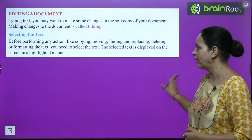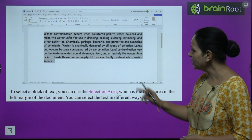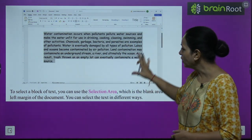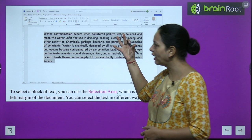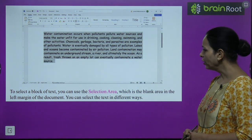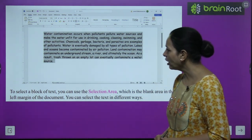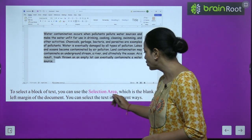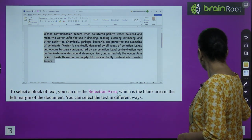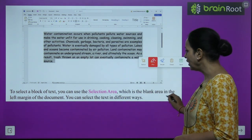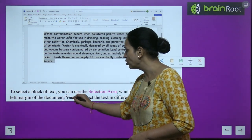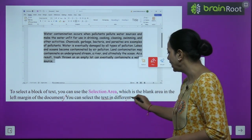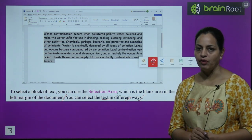The selected text is displayed on the screen in a highlighted manner. Whatever you have selected will be highlighted on screen — like this paragraph we selected and it got highlighted. To select a block of text you can use the selection area, which is the blank area in the left margin of the document. You can select the text in different ways.